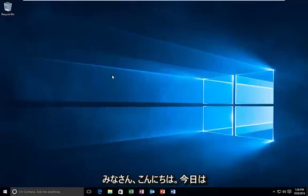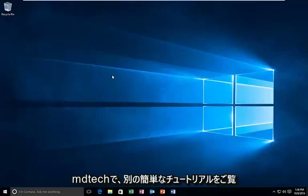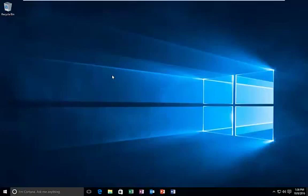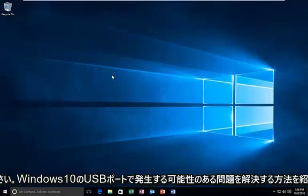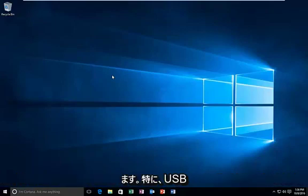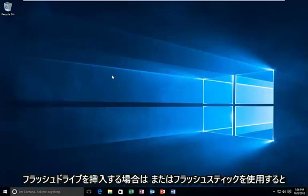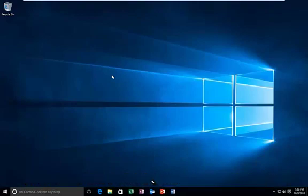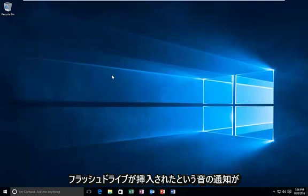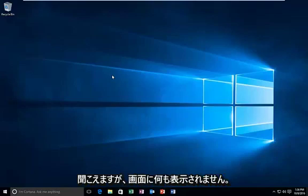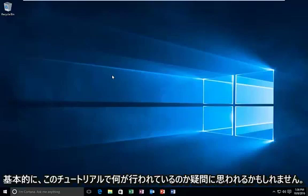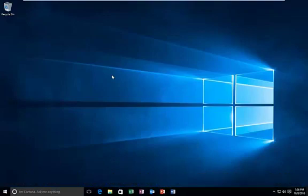Hello everyone, how are you doing? This is MD Tech here with another quick tutorial. Today I'm going to be showing you how to resolve issues you might be having with your USB ports in Windows 10. Specifically, if you're putting in a USB flash drive or flash stick and maybe you hear the sound notification that the flash drive has been inserted, but nothing populates the screen and you're basically left wondering what's going on, this tutorial is for you.